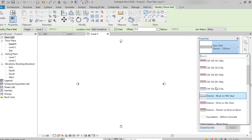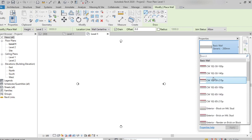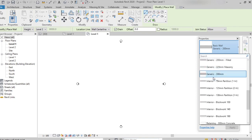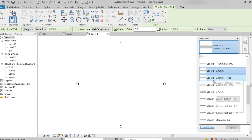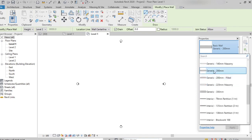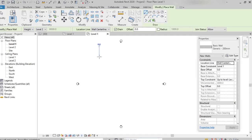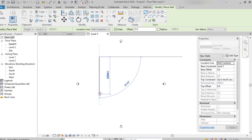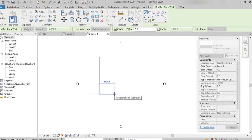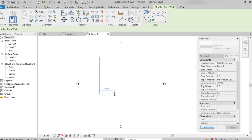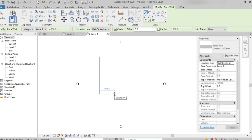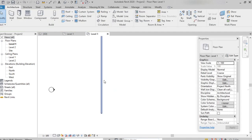On the basic wall group, we also have different types. Here I am selecting one of the wall types, picking the start point and end point of the wall. This is the basic wall.